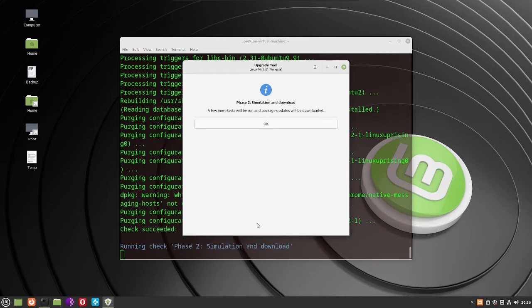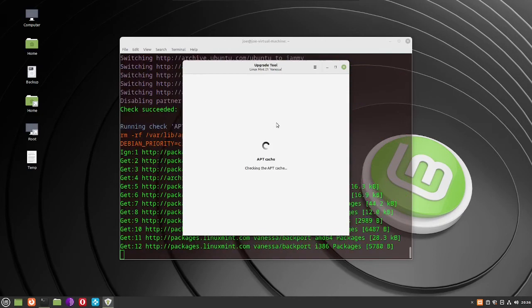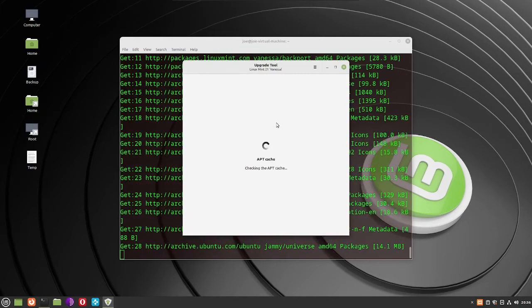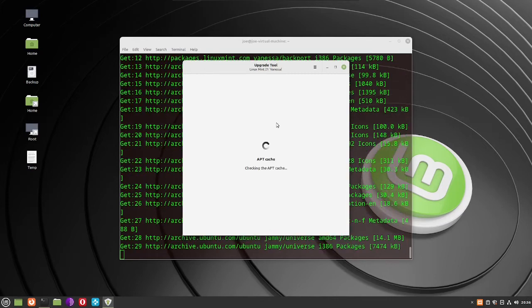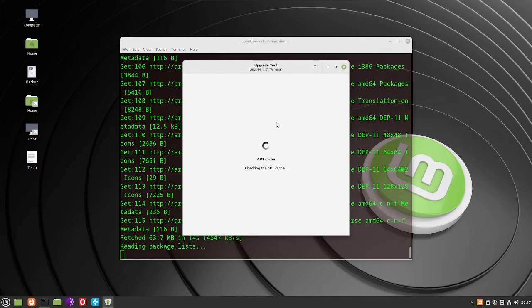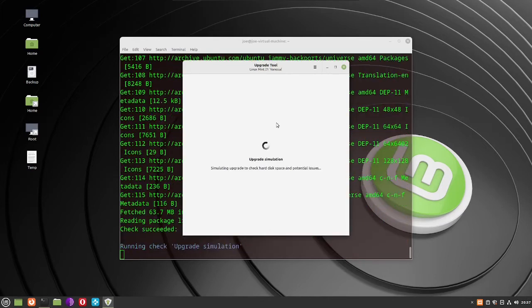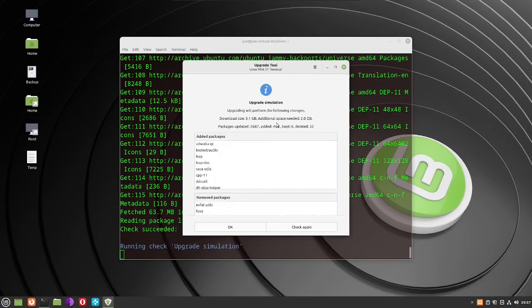Phase two is simulation and download — click OK. It's checking hard disk space and potential issues. On the upgrade simulation screen, click OK.